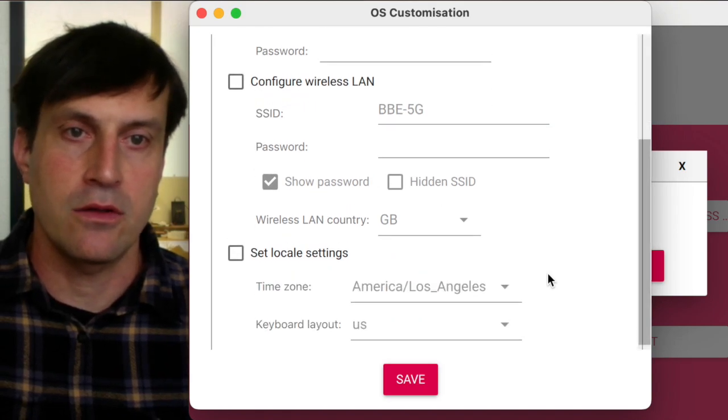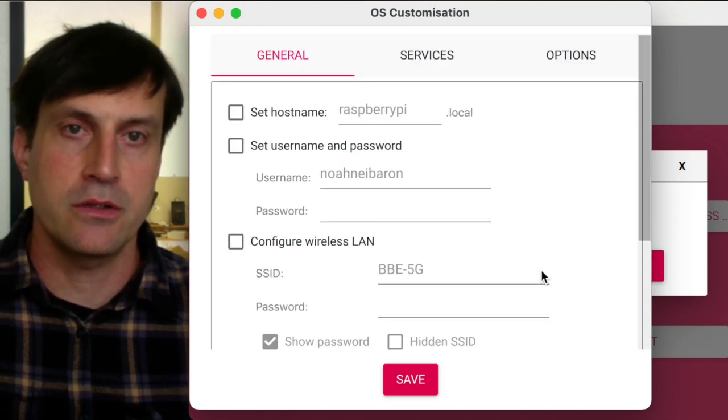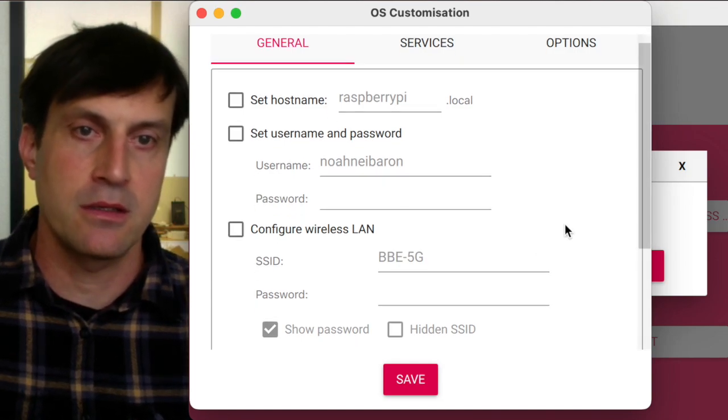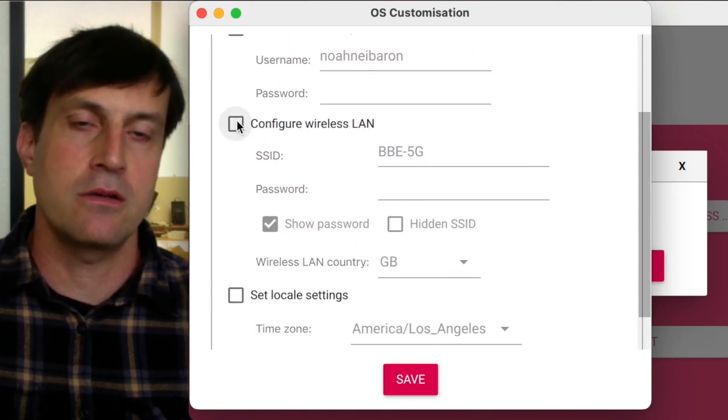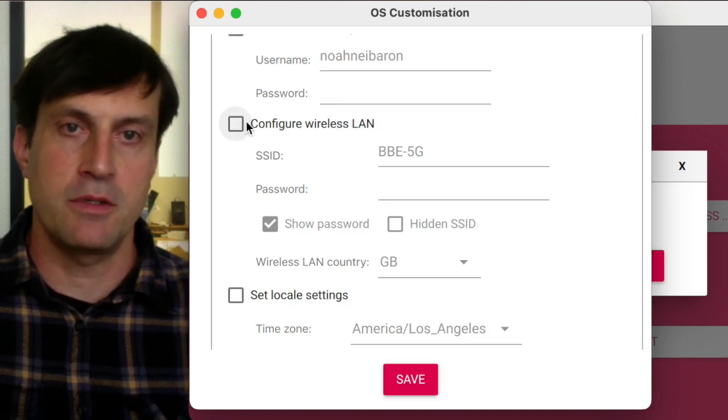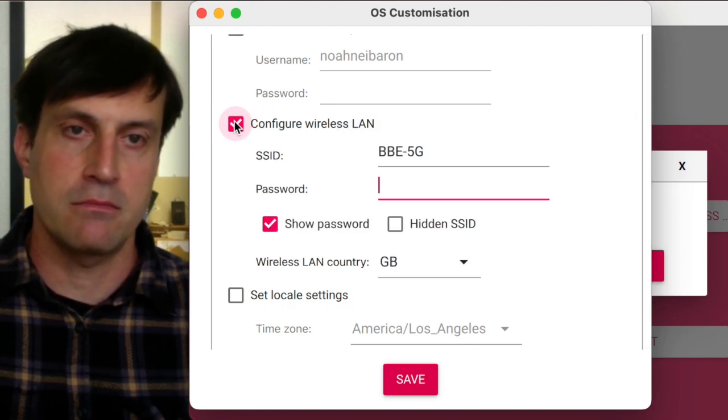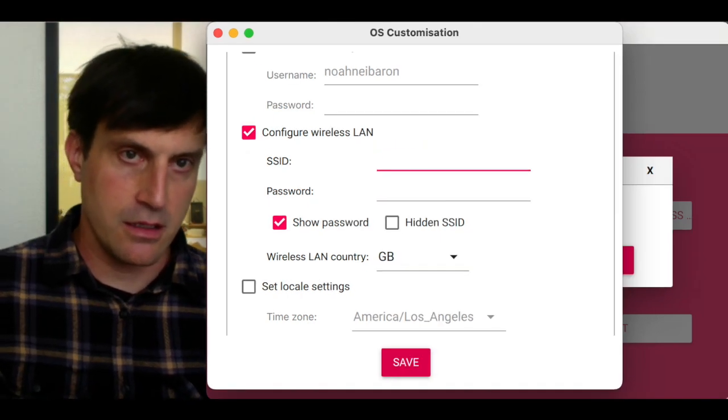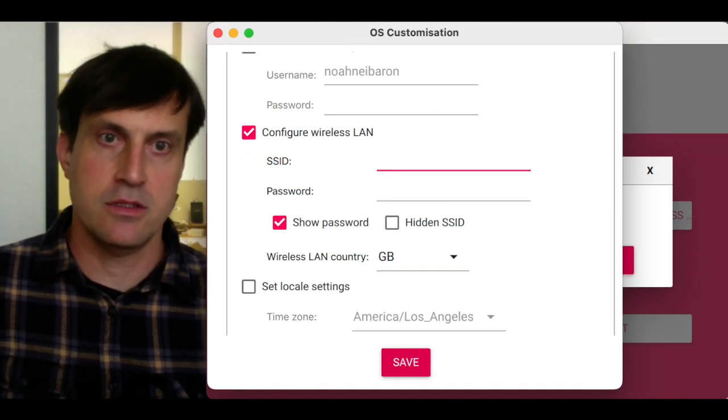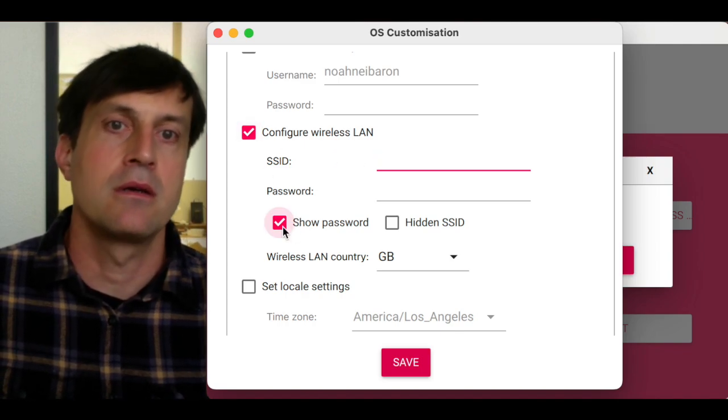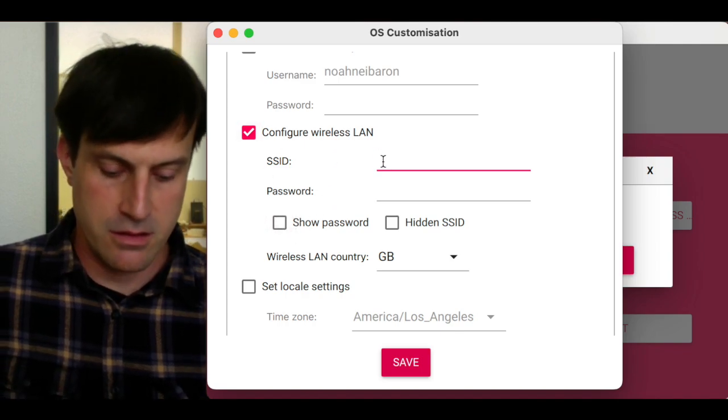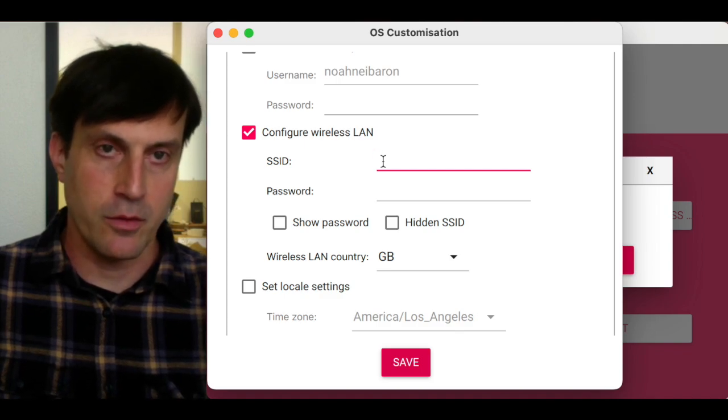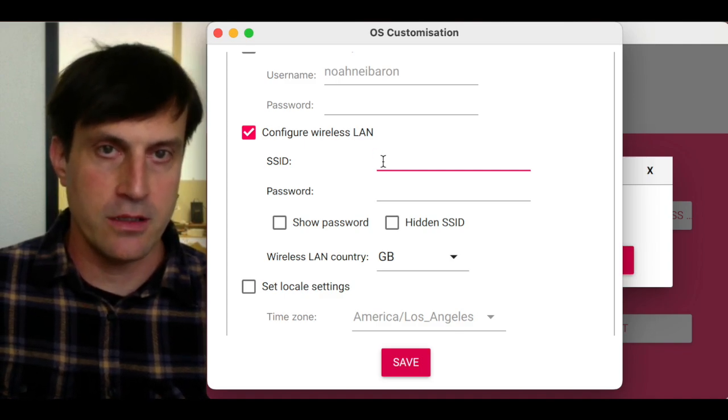You don't want to change anything except you could potentially configure the wireless LAN. So I'm just going to go ahead and do it. Just because this is an option, it might be more reliable than the normal method. I'm going to configure the wireless LAN.